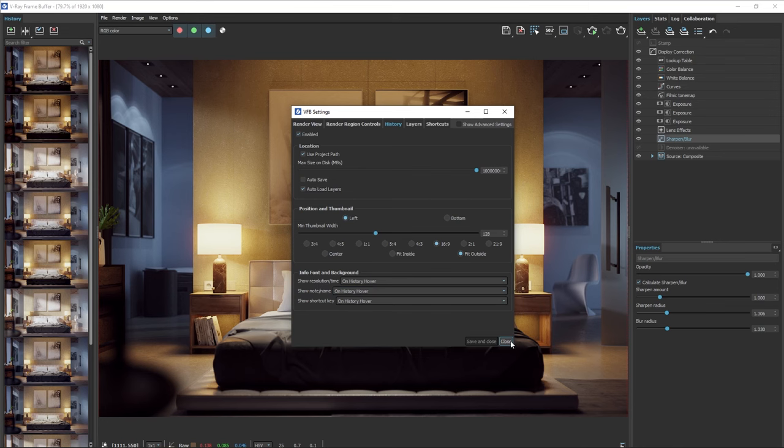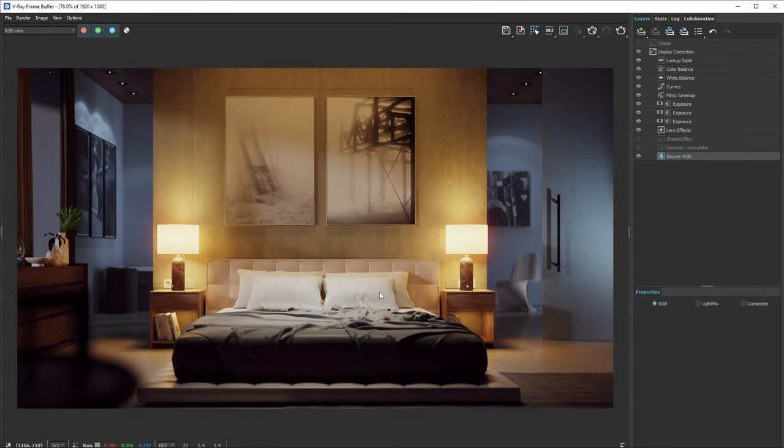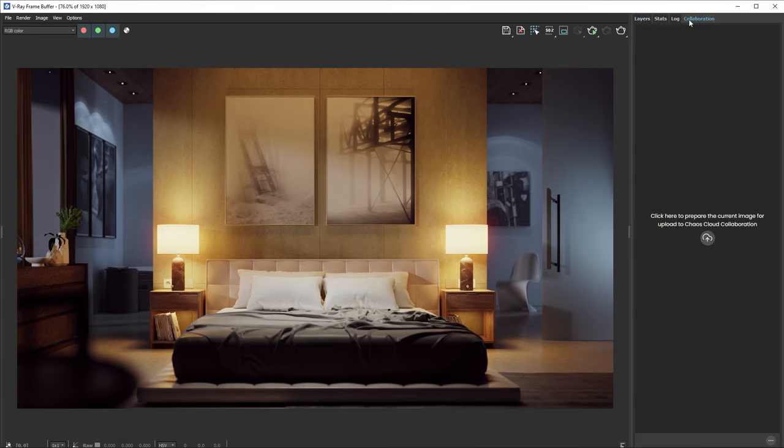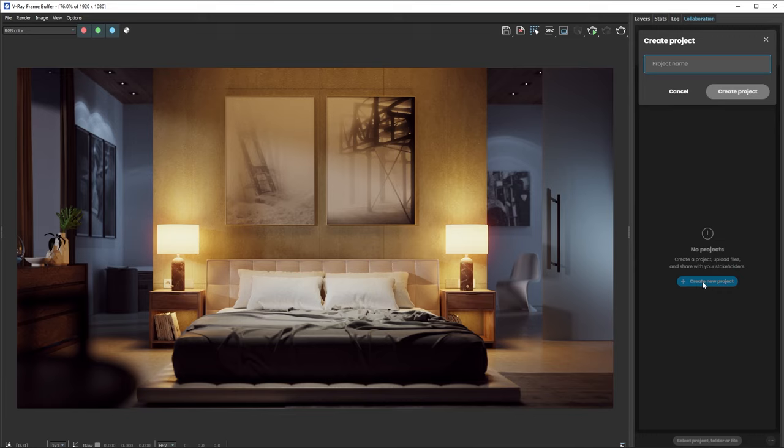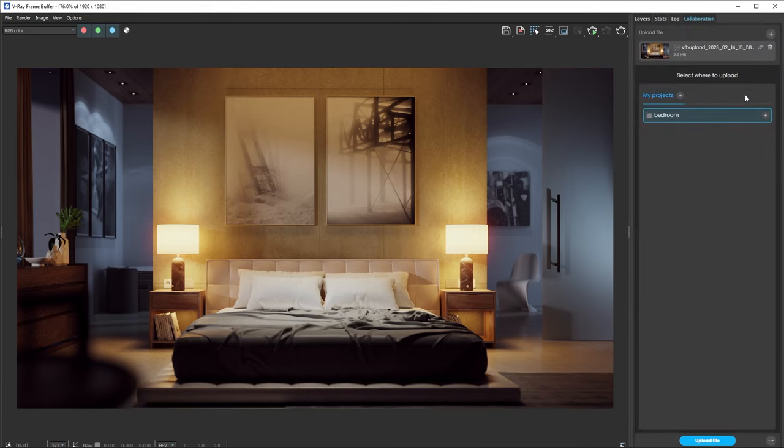Now, let's look at one last feature of the VFB. Head over to the Collaboration tab and click the button. To upload your image, you'll need to create a project to store your image. Now, you can view your render in the browser.